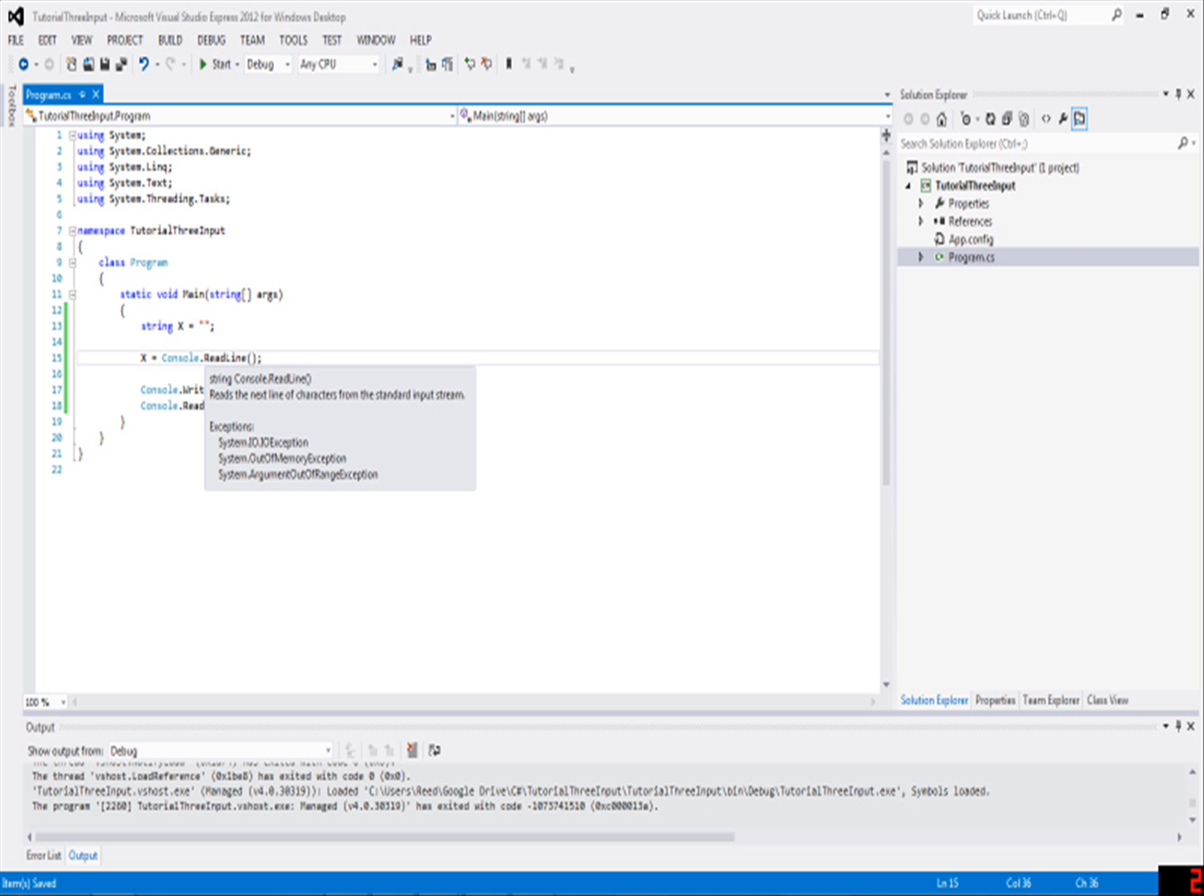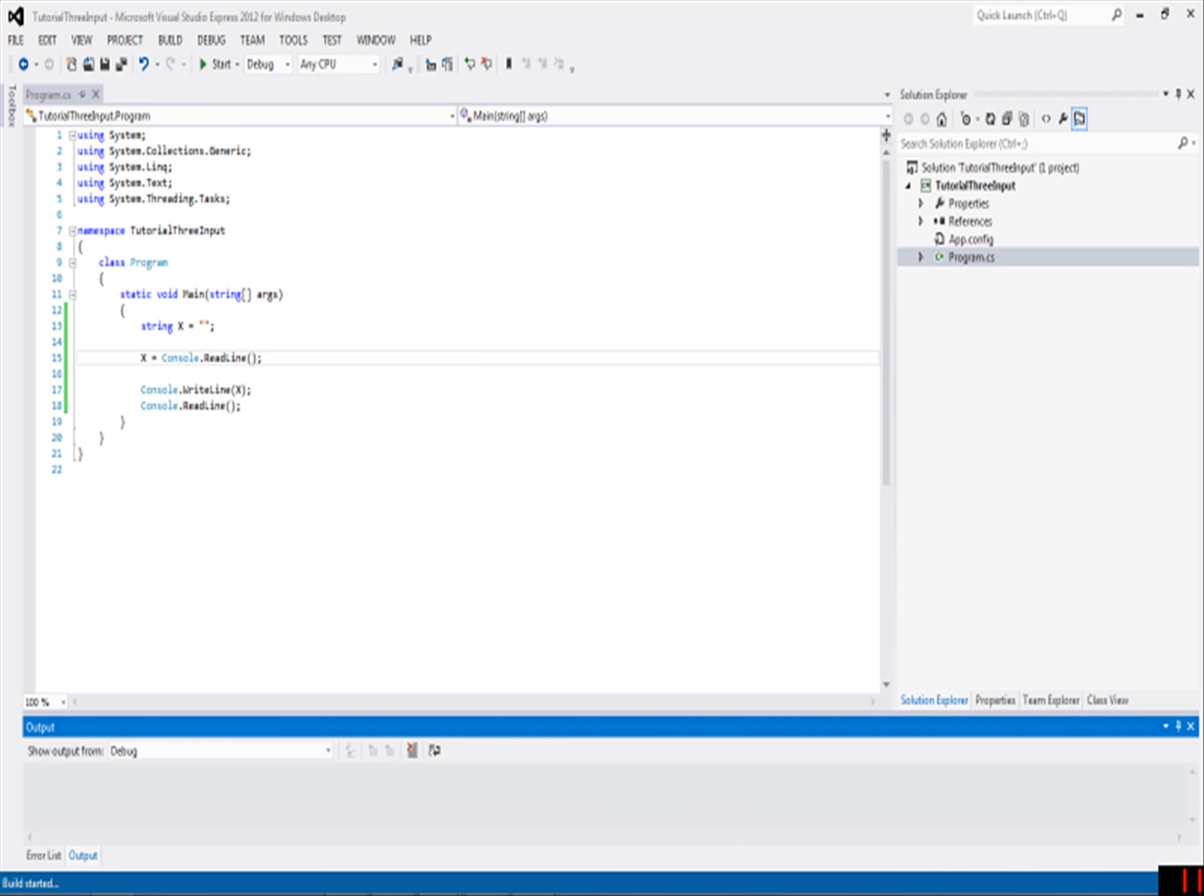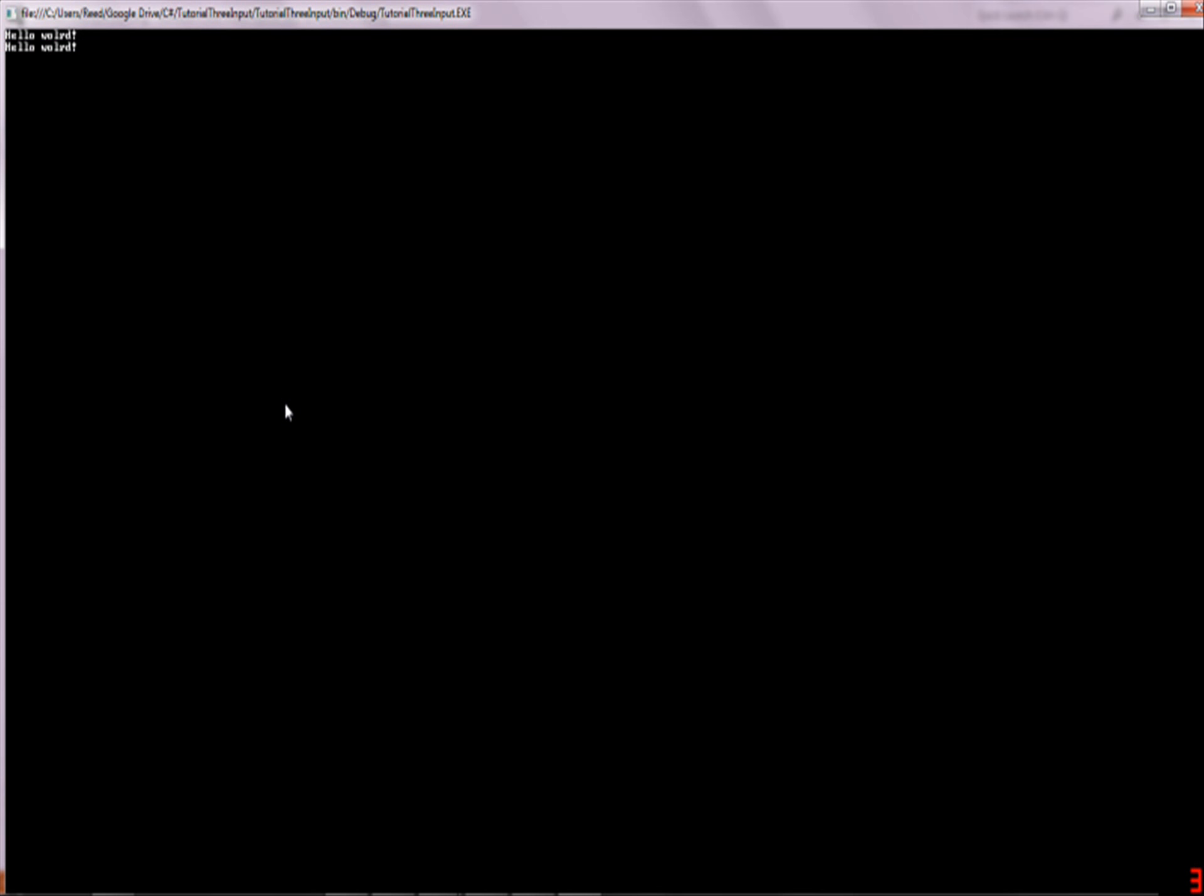So this program, all it's going to do is take in something that I type, like hello world, whatever, and then it'll just say it right back to me.